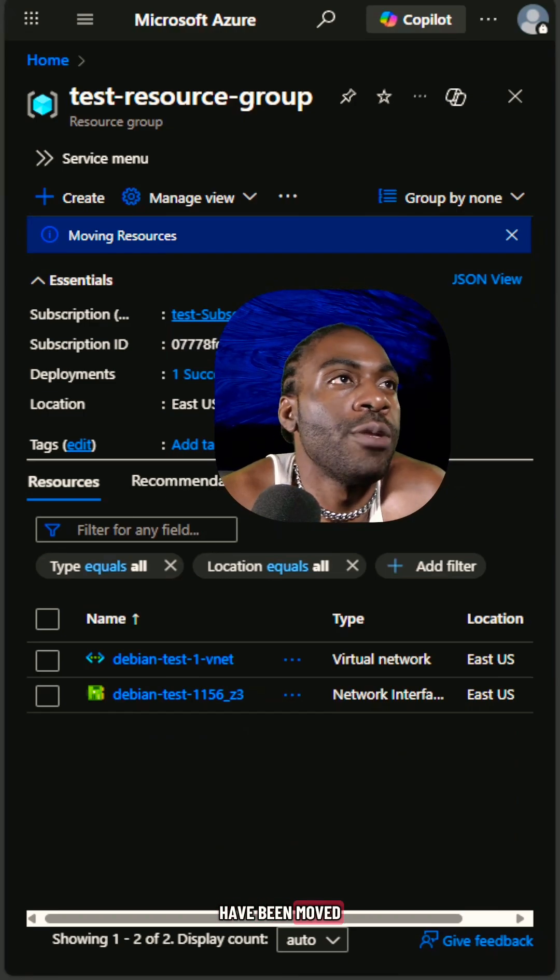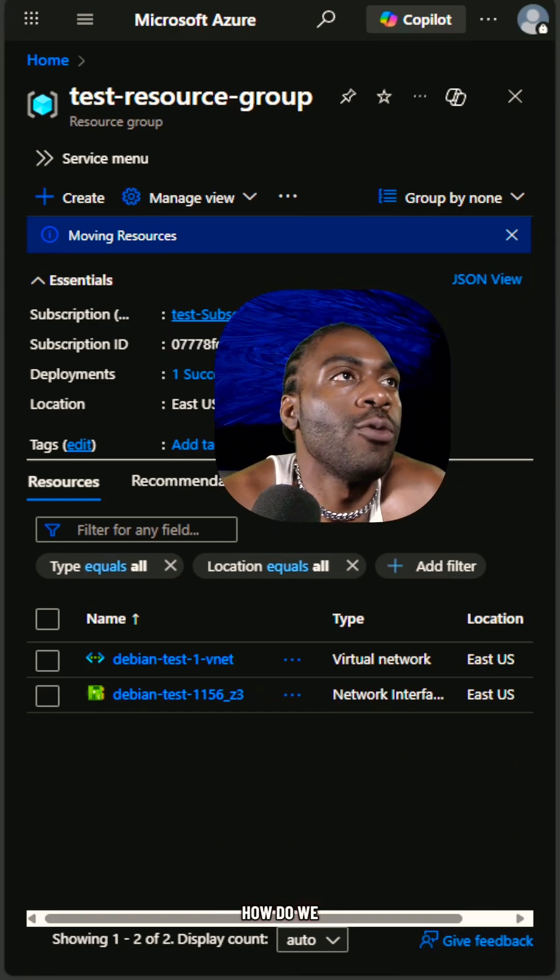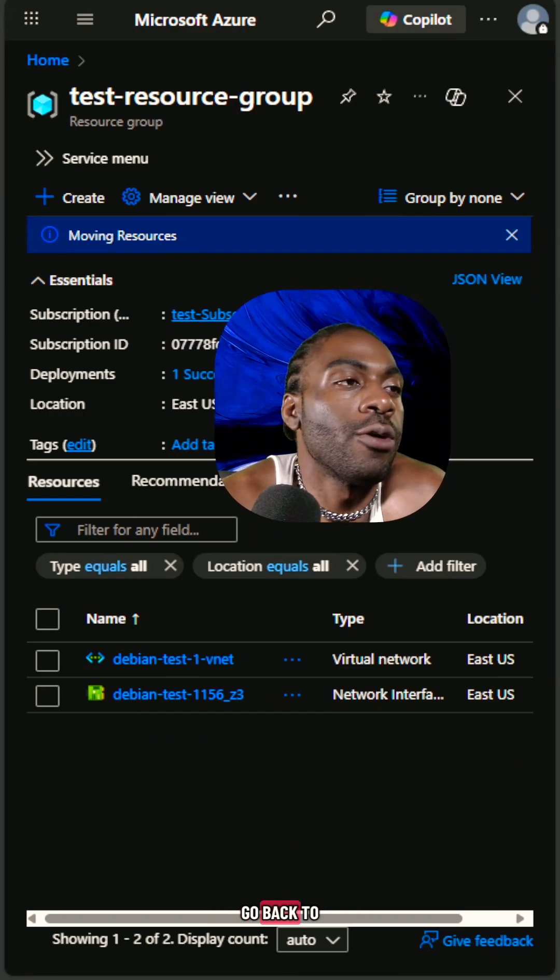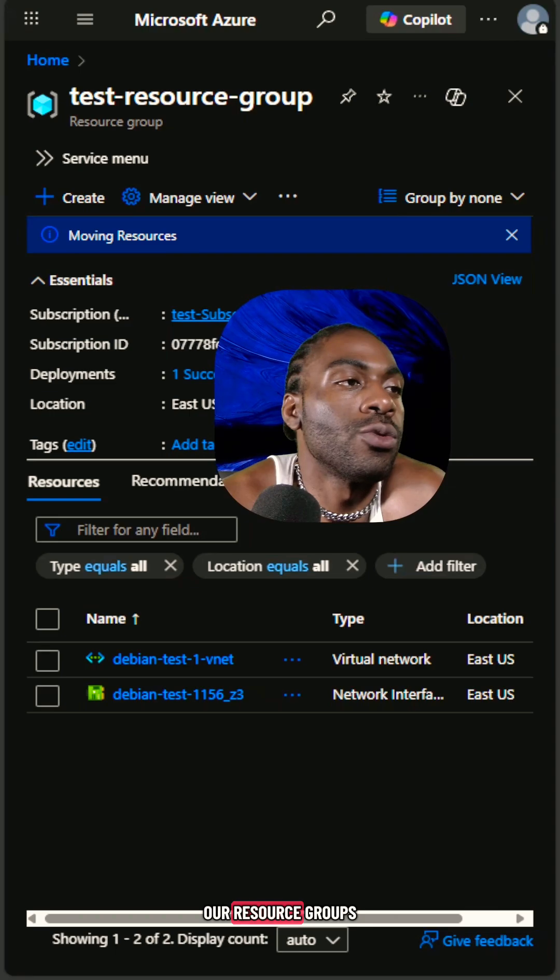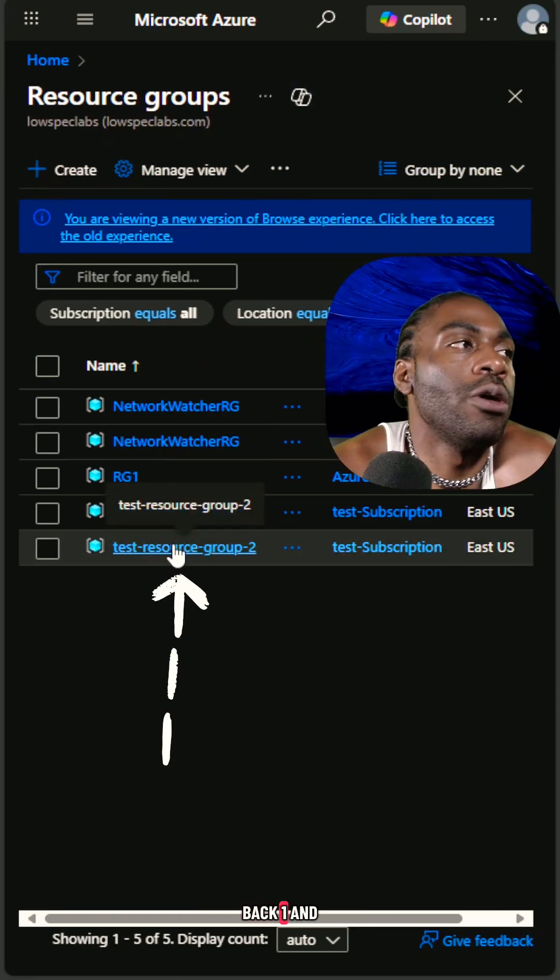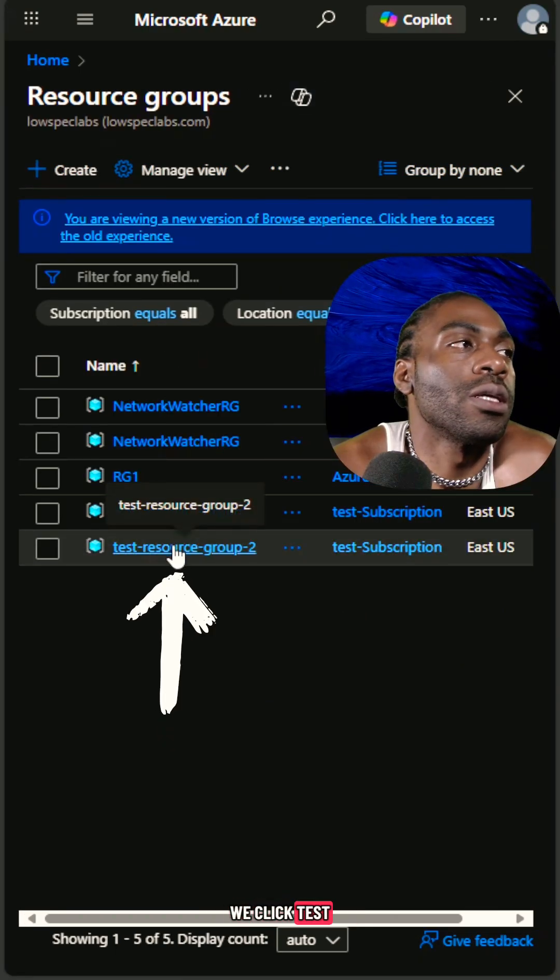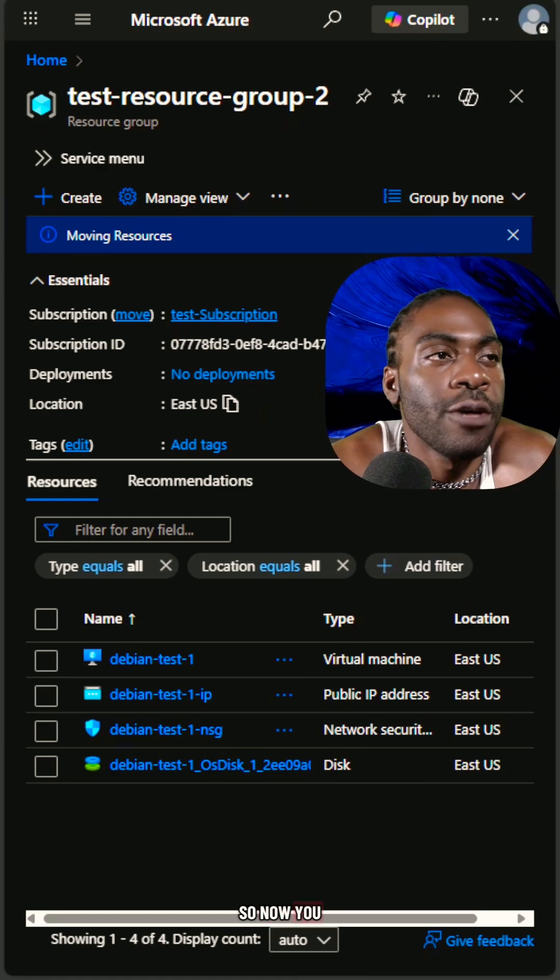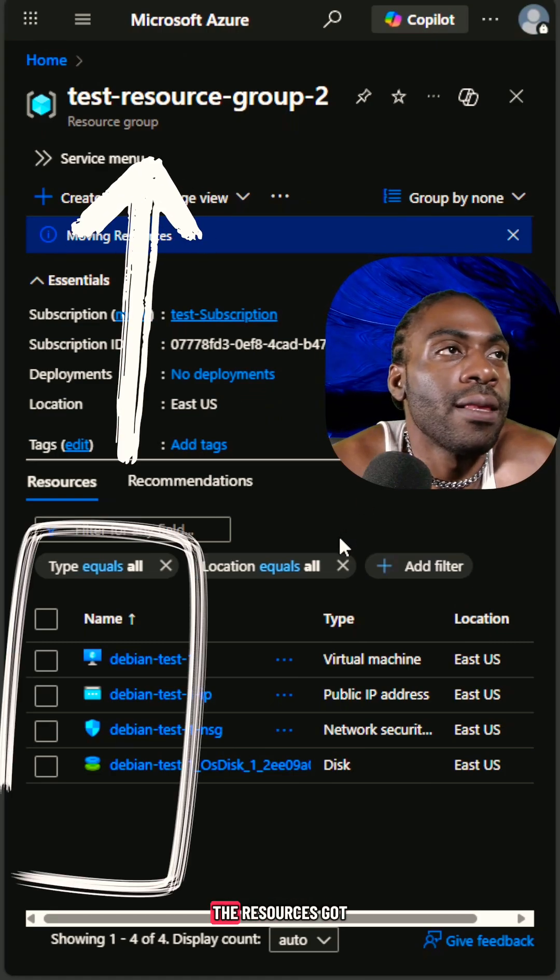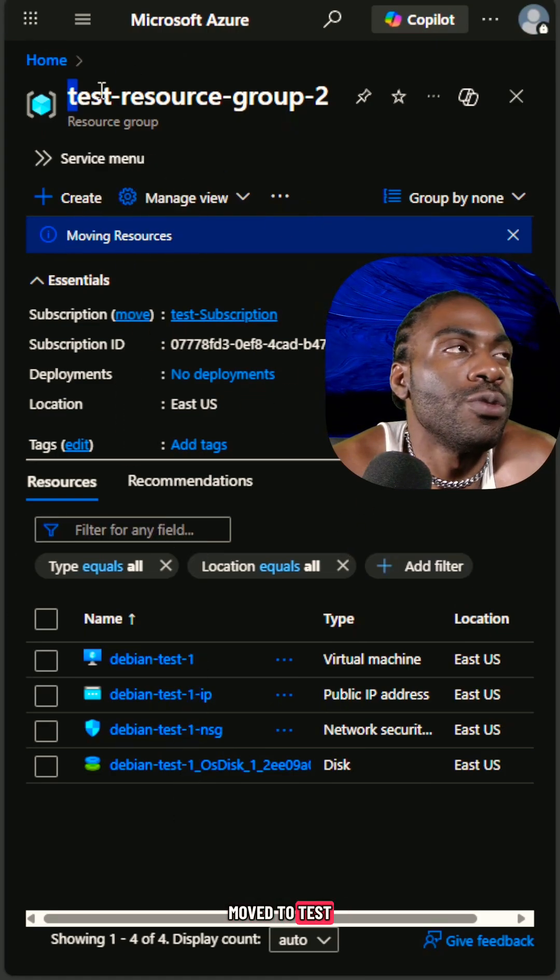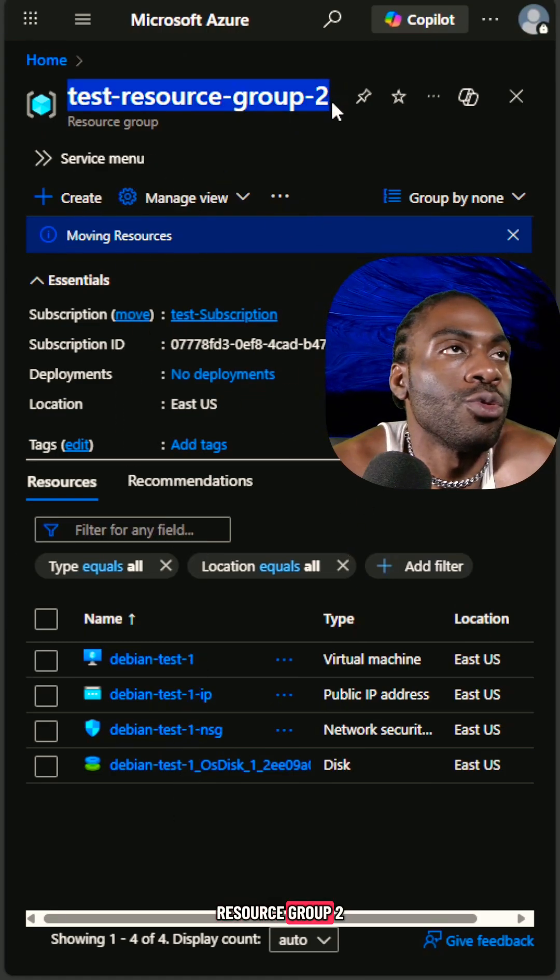So the resources have been moved. How do we validate that? First, we've got to go back to our resource groups and we go back one and we click test resource group two. So now you can see that the resources got moved to test resource group two.